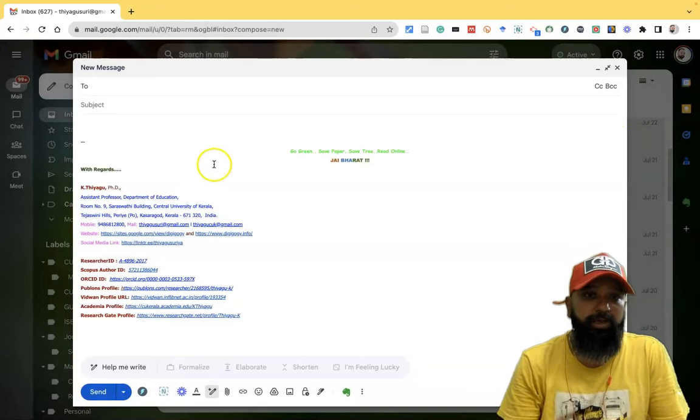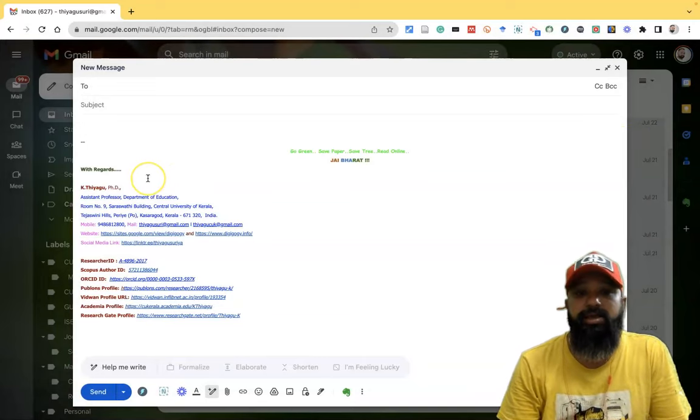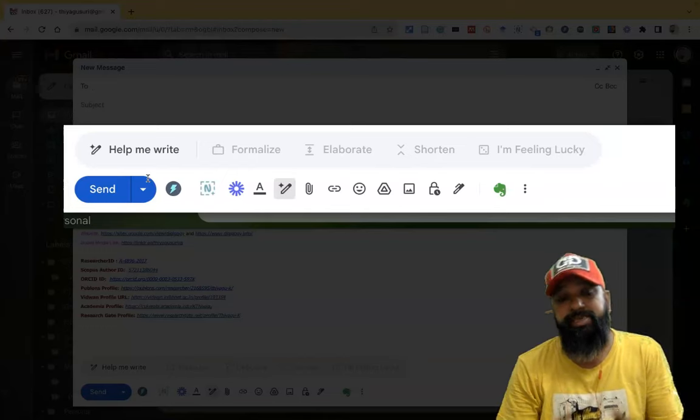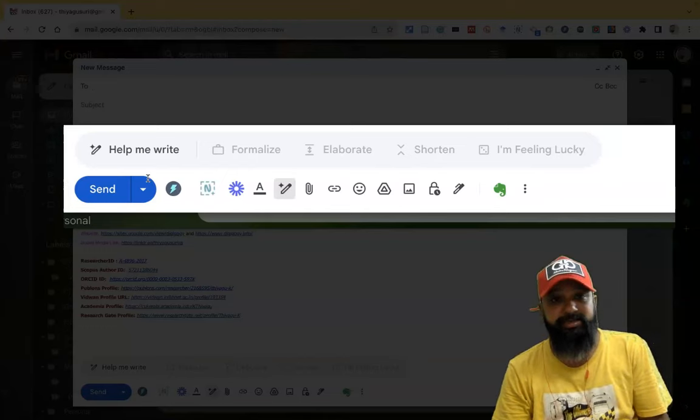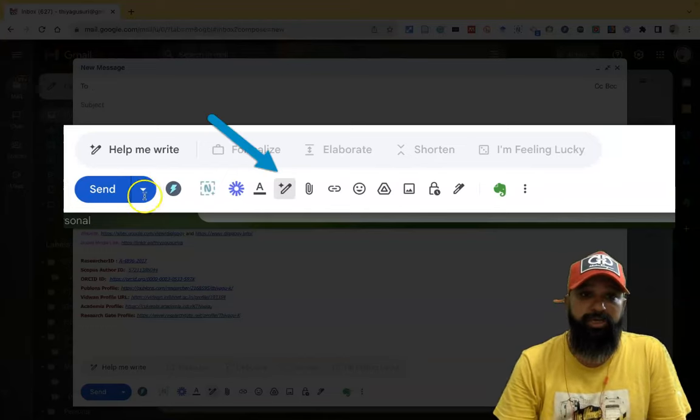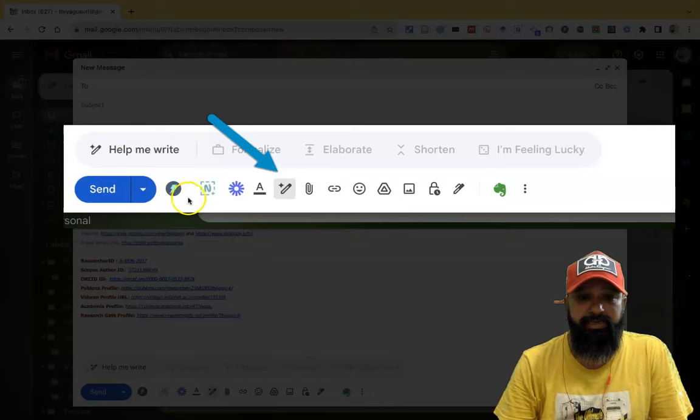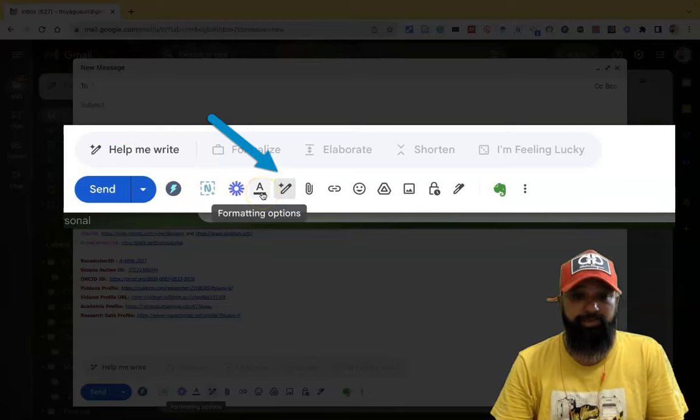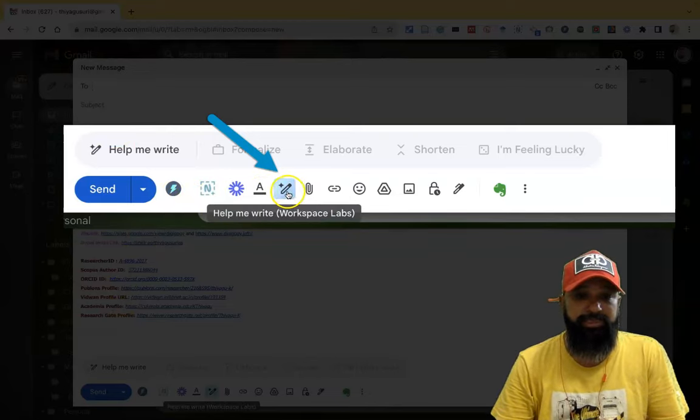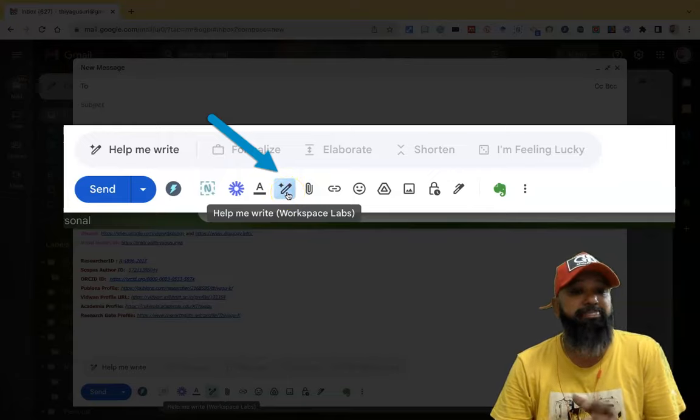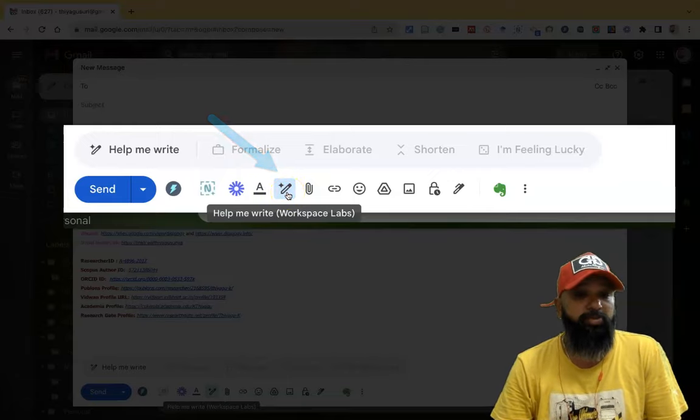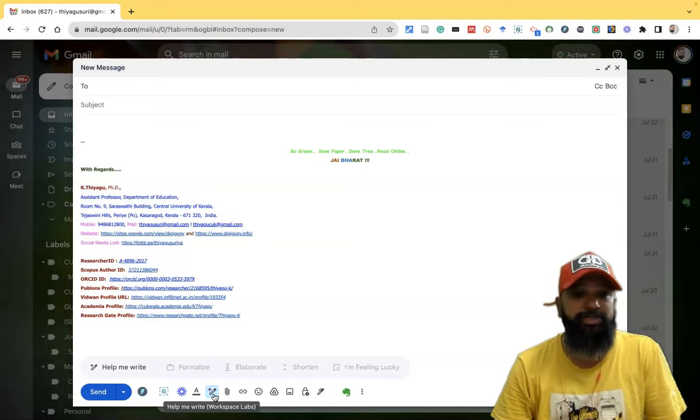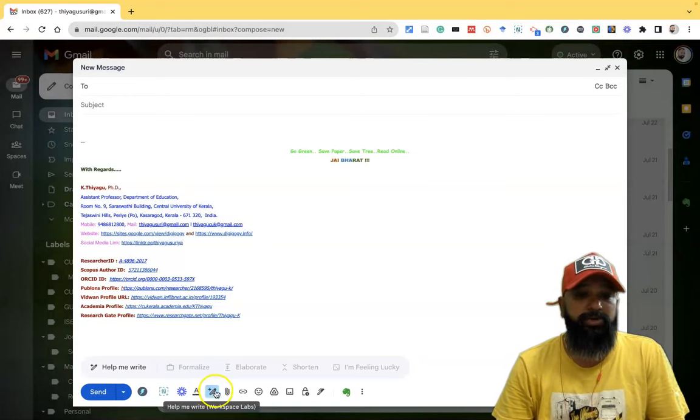Now there is a help me write button. It was recently added for Google workspace accounts. If you come down from the send button, there is an icon for formatting options. Near to that, there is a pen symbol. This is called help me write workspace lab. This feature was recently added into our Gmail workspace. So now you can see this help me write.